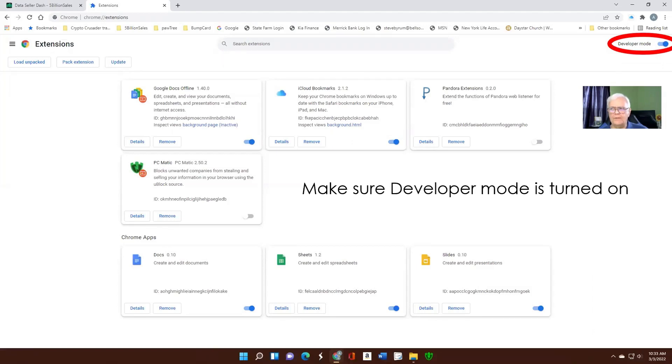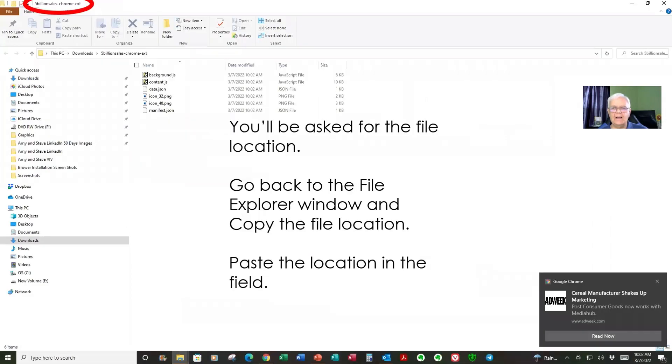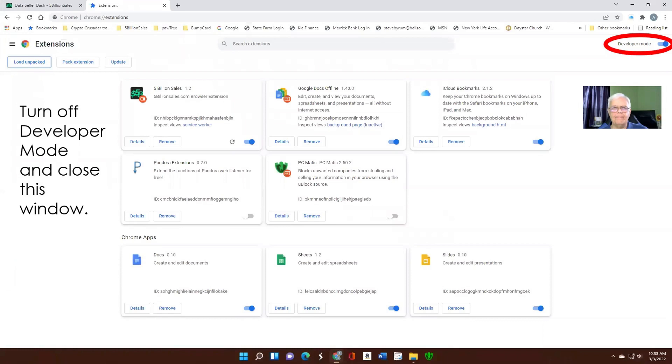When that opens, click developer mode to make sure it's on. When developer mode's on, click Load Unpacked. It's going to come back and ask you for the address, which is in the top left corner. Copy that and come back to Windows and paste it in the field. It'll tell you that it has loaded the extension and turn developer mode off and close that window.